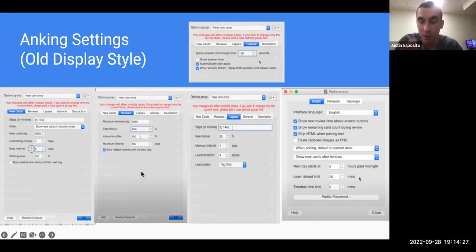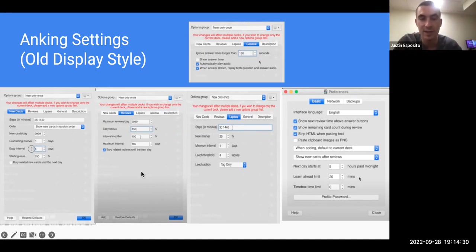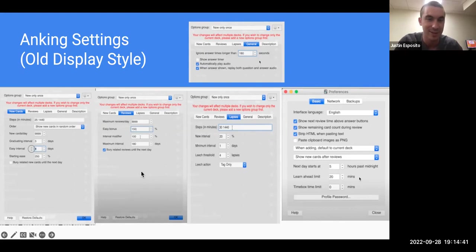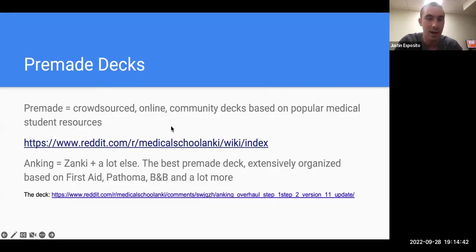I'm going to throw in my email at the end of this PowerPoint. If you guys have any questions when you're setting up settings or with Anki at all, feel free to shoot me an email — I'm happy to answer anything. I submitted my residency application earlier this week, so I'm totally open to answer any questions about Anki.